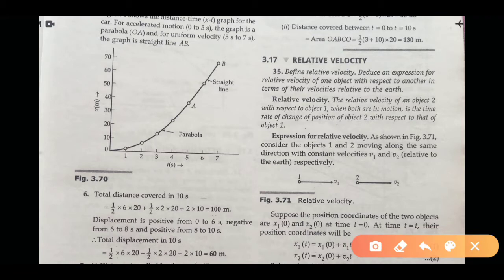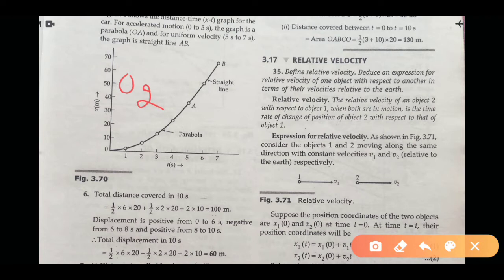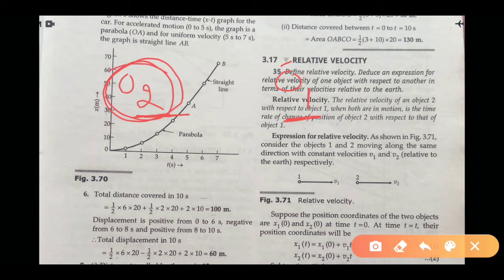Today we will discuss relative velocity. The relative velocity of object 2 with respect to object 1, when both are in motion, is the time rate of change of position of object 2 with respect to object 1. relative velocity को हम इस तरह से define कर सकते हैं — दो objects अगर motion में हैं, तो object 2 की relative velocity with respect to object 1 वो rate of change of position of object 2 with respect to object 1 है।